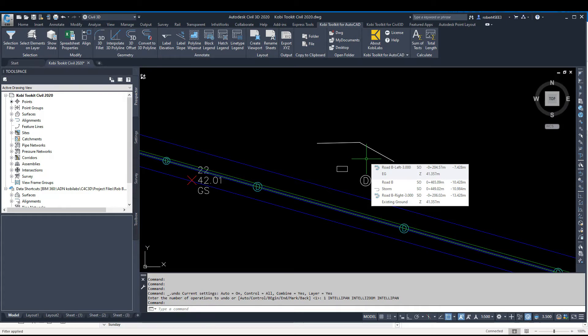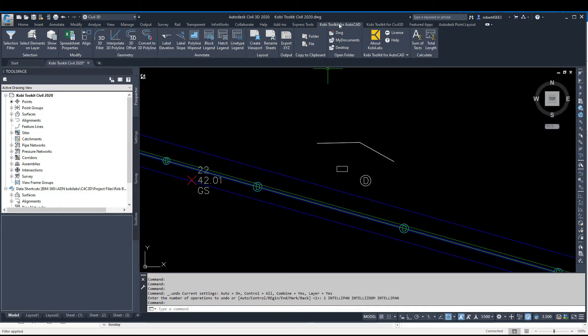To demonstrate this command, we're going to come up here to the COBE Toolkit for AutoCAD, come over to the Modify panel, and click on Align.